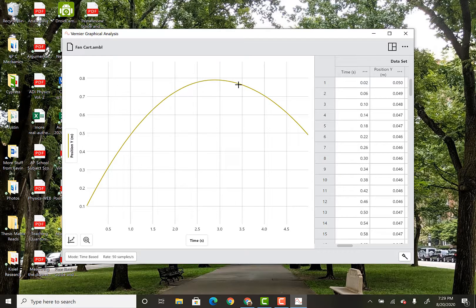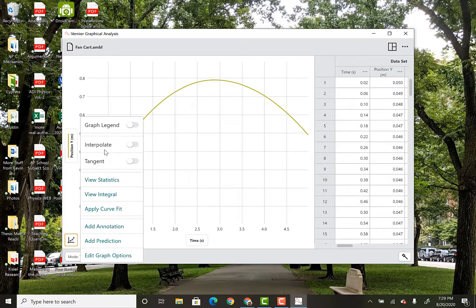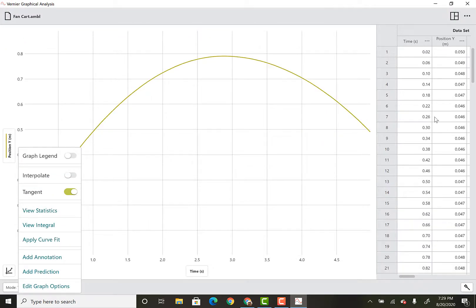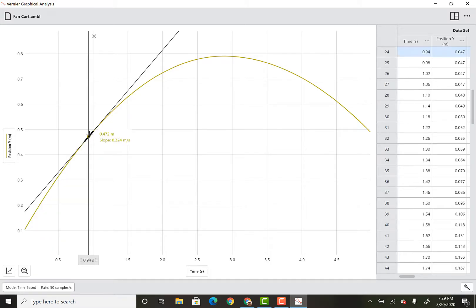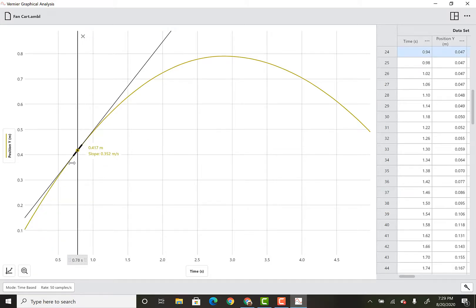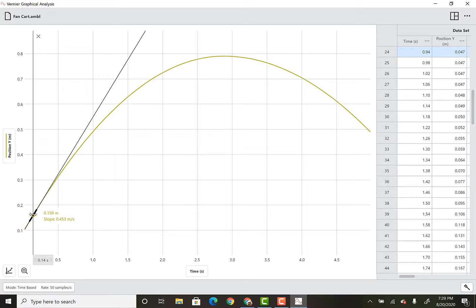Here's the position data again: the cart was moving but slowing down, it stopped, and then it moved in the opposite direction. I clicked on these three dots down here and I'm going to click on tangent — let's make this a little bigger. You can play around with all the data over here. I'm going to turn it to tangent.